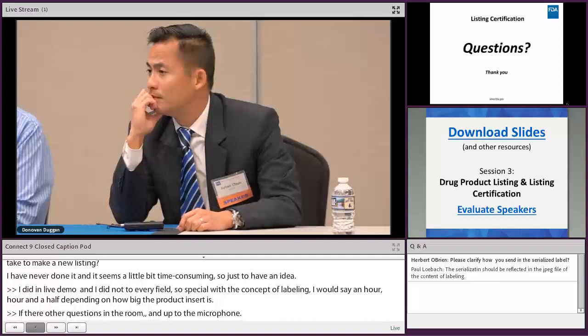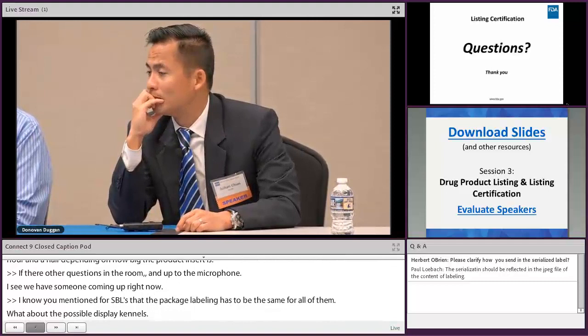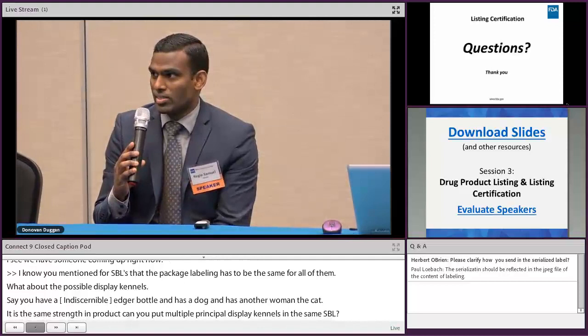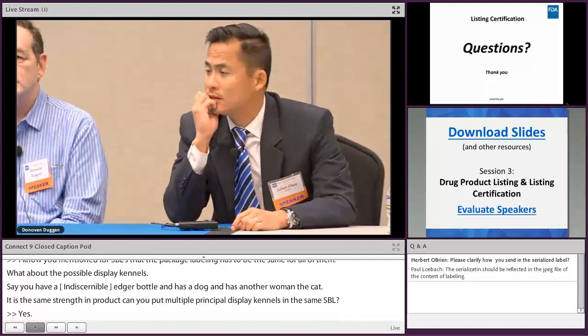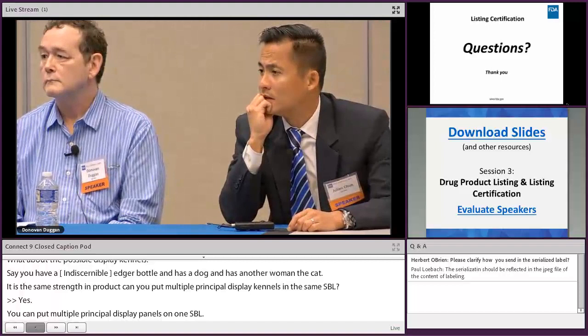Question: Can you put multiple principal display panels in a single SPL, for example different bottle designs for the same product? Yes, you can put multiple principal display panels in one SPL. The regulatory requirement is a representative sample of labeling, but we highly recommend including every version of your label. The SPL file does accept multiple JPEGs.